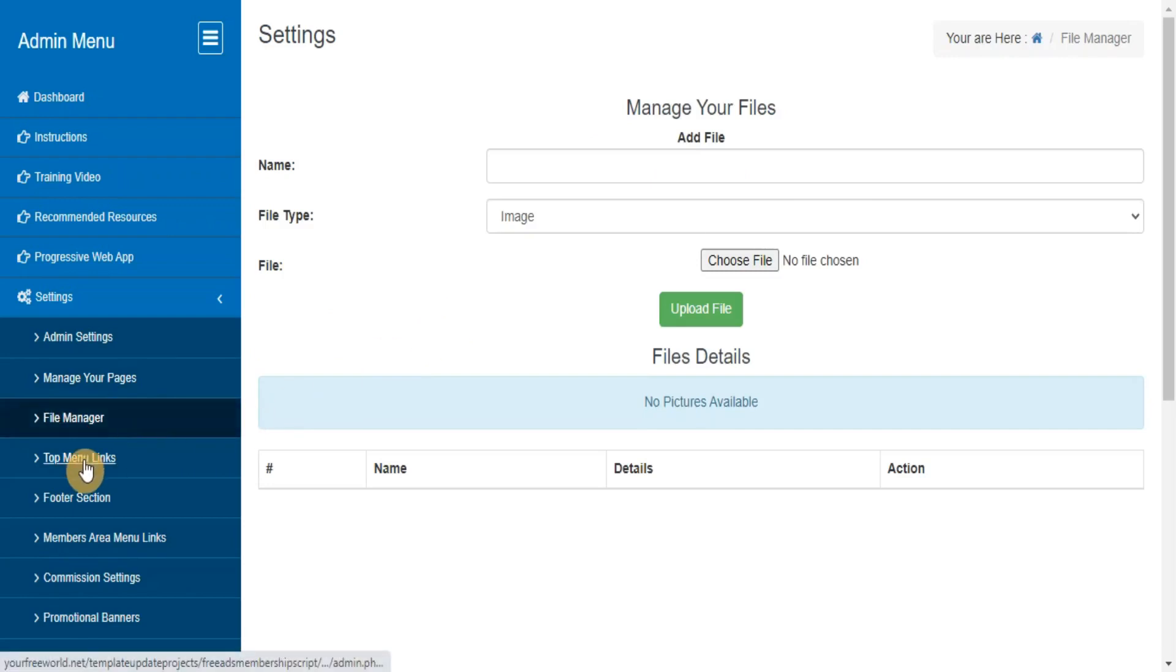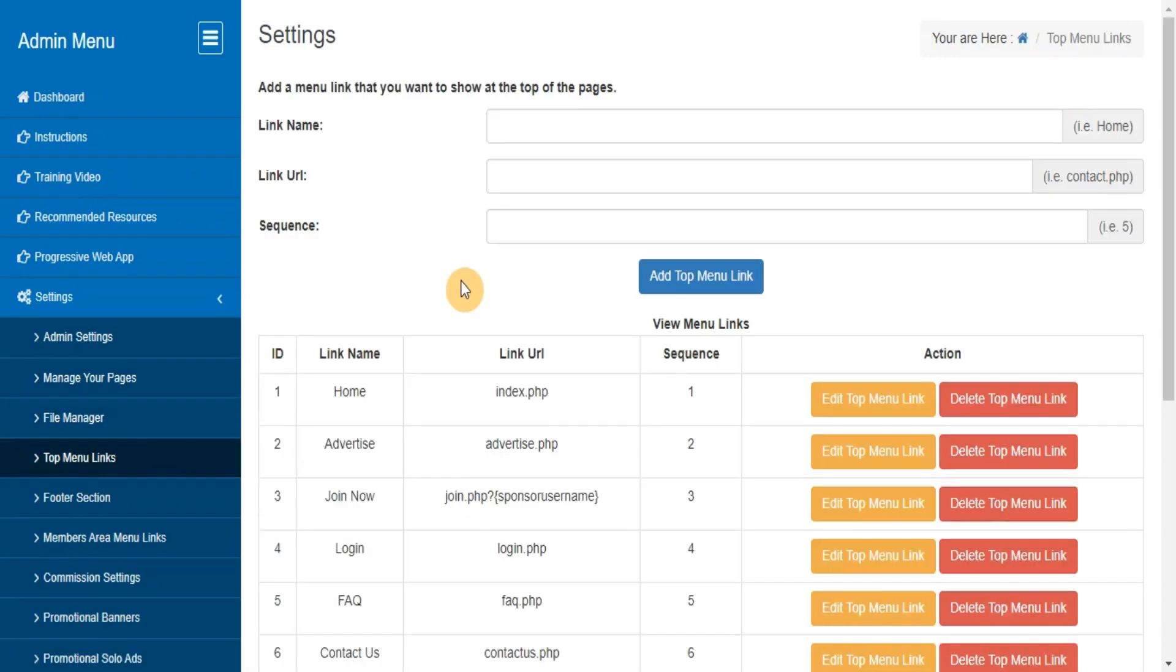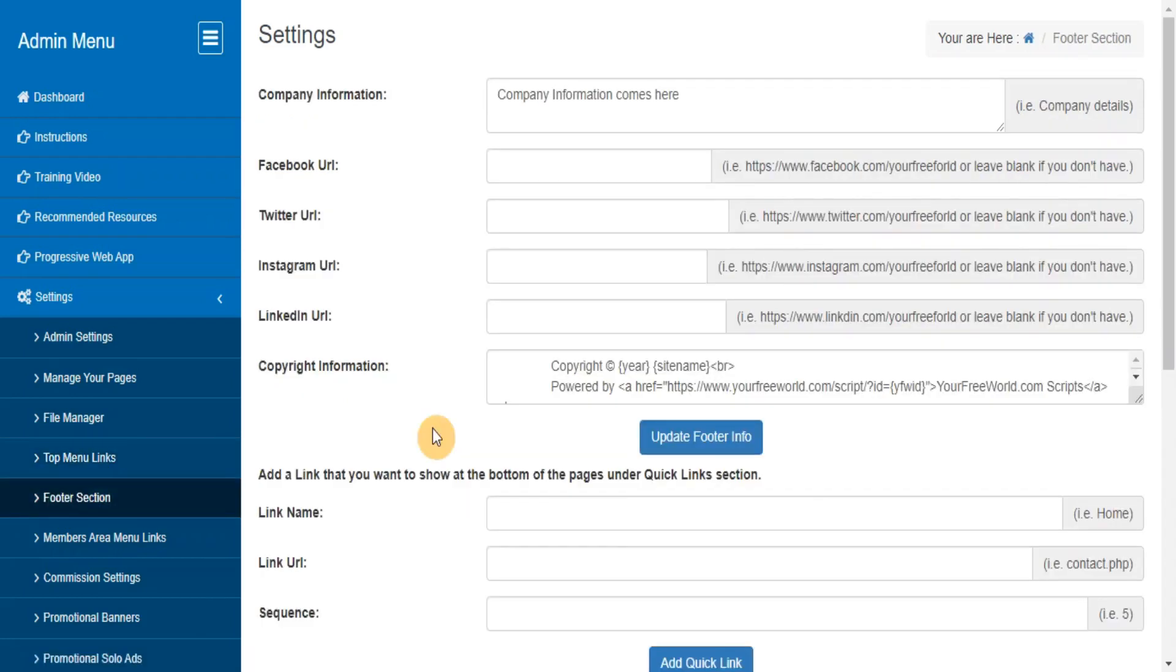Top Menu Links: here you can manage your top menu links. Footer Section: here you can manage your site footer links and other information.